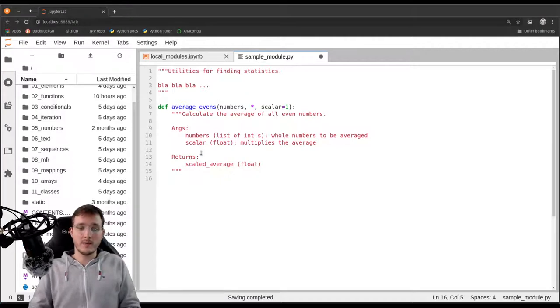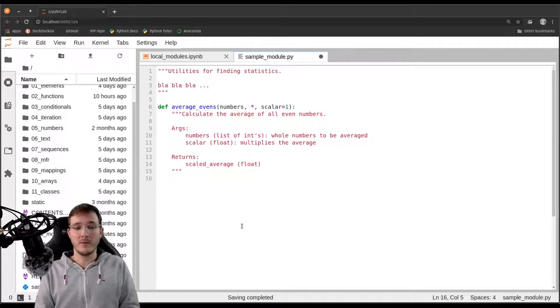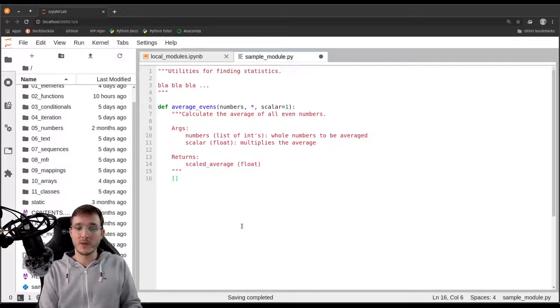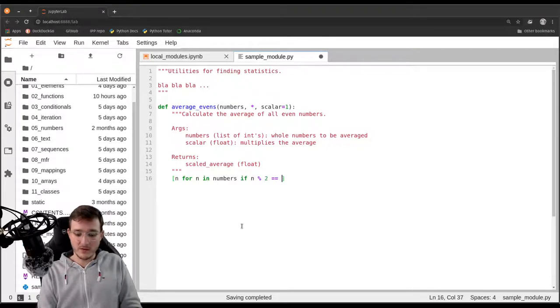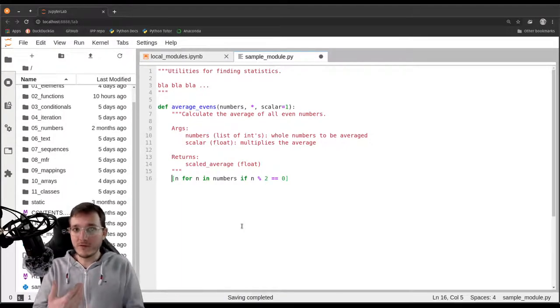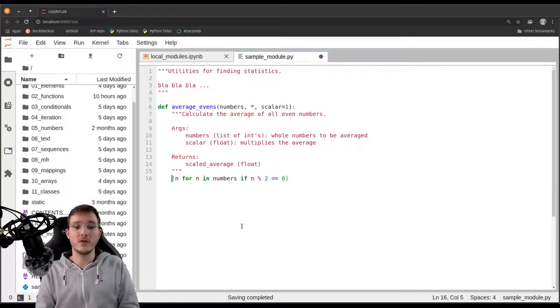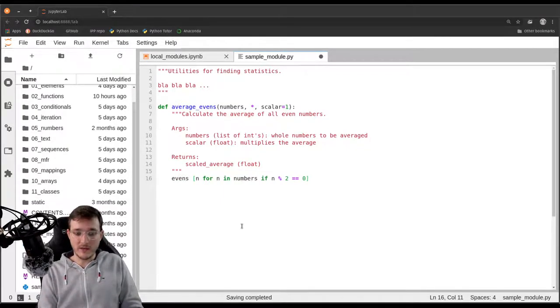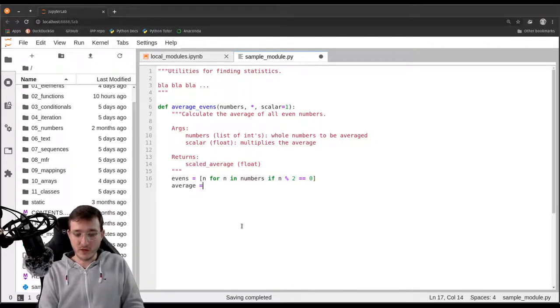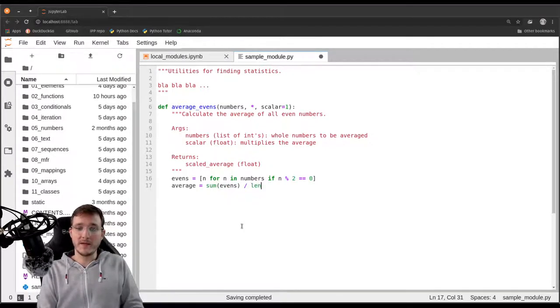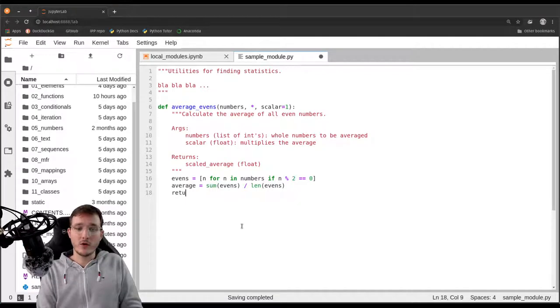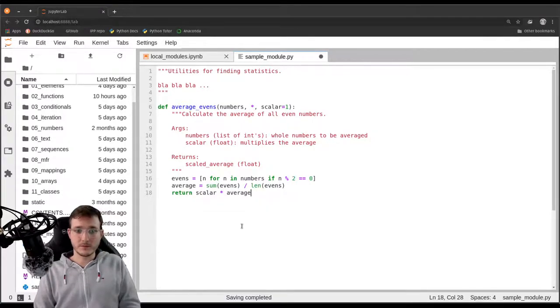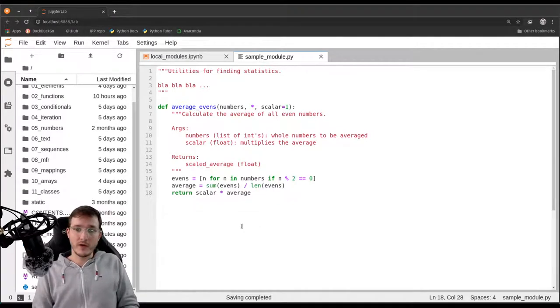Let's quickly remember how we wrote the function. We are going to use a list comprehension: n for n in numbers if n modulo 2 has no rest. This will create a new list object that we assign to a local variable called evens. Then we say average is the sum of the evens divided by the length of the evens list. And then we return the product of scalar times average.